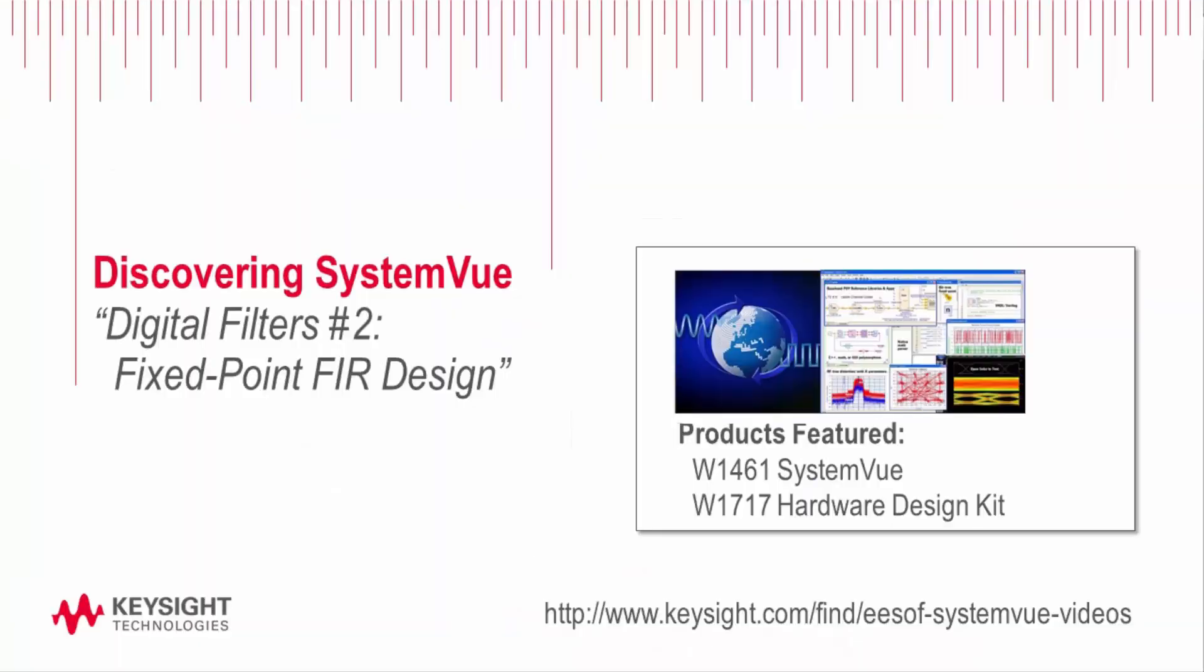I hope this video tutorial was helpful and I hope you enjoy using SystemVue and please see some of the other tutorial videos that we have for helping you with other tasks using Agile and SystemVue.